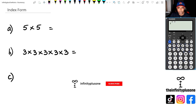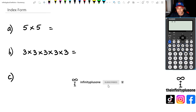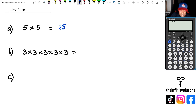Alright, so when we have a look at the first question, we already know what this answer is. We know that 5 times 5 is 25. We're pretty confident with it. Now, there is another way of writing this as well.